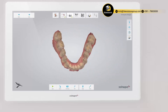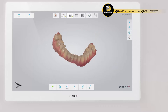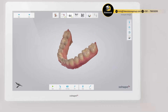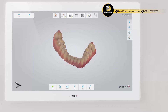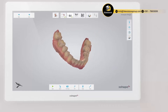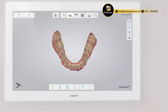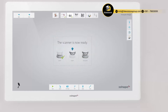Inspect the result by rotating the scan. If an important area is missing, simply start scanning the area again. When scanning is complete, you can inspect the result and prepare the scan by trimming unnecessary parts.